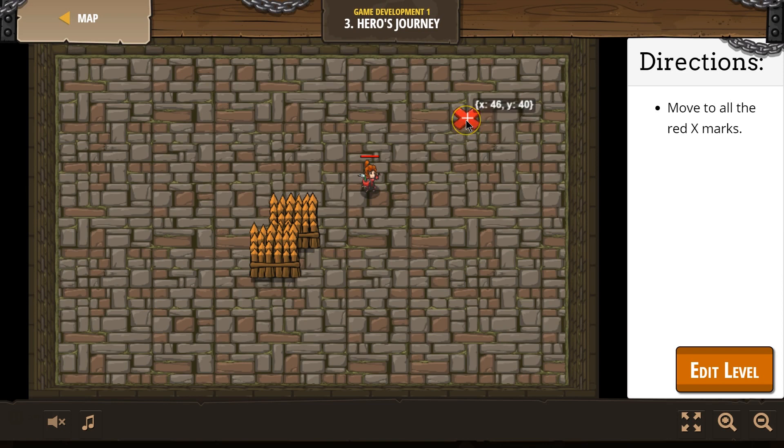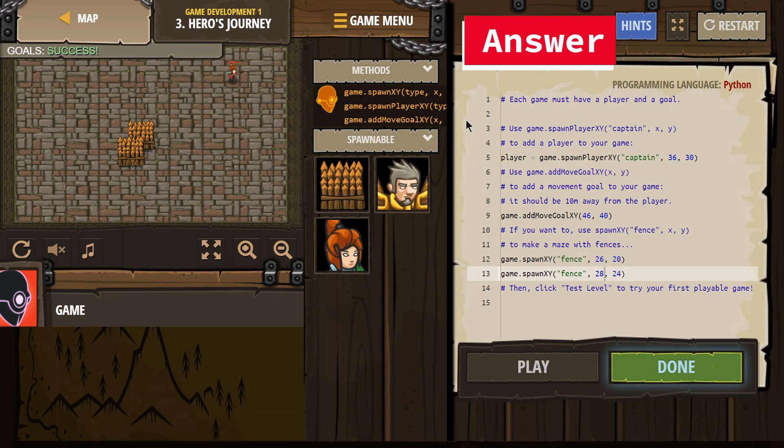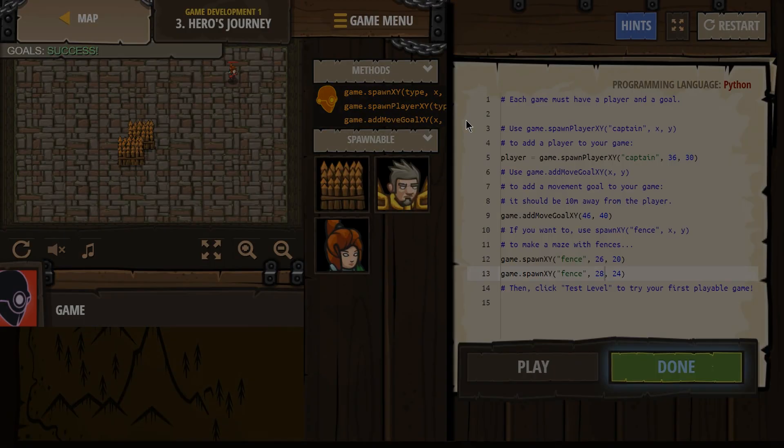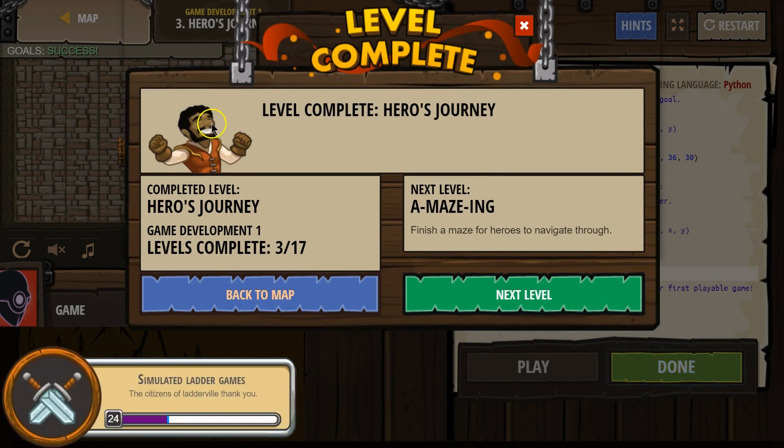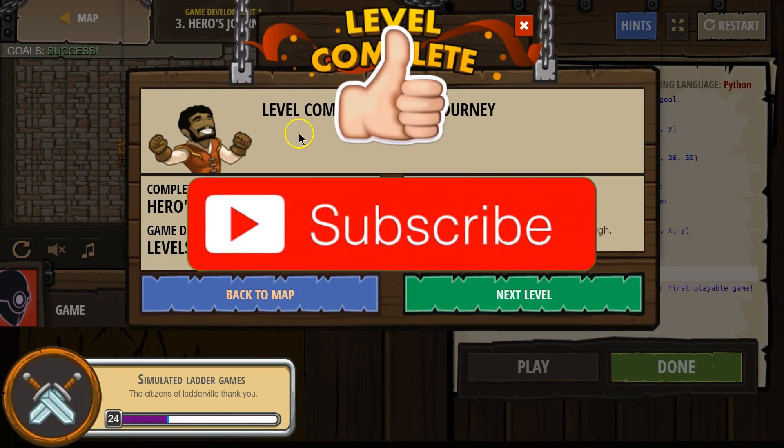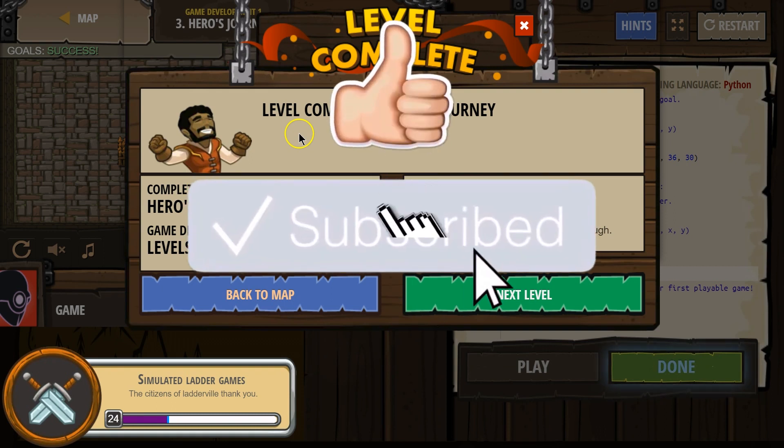Oh. Duh. I think I have to click. Oh, cool. And we could even create a maze for our hero to go through. Great. Let's keep going.